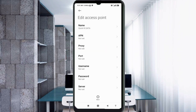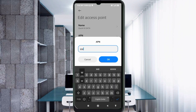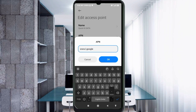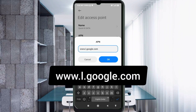For the APN field, enter: www.l.google.com — all in small letters, no spaces. Tap OK.